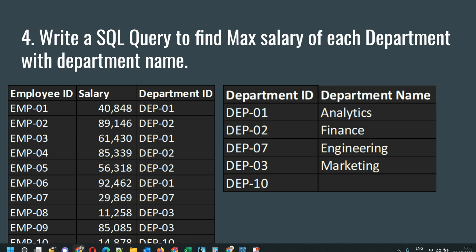The first table will have the employee details and the second table will have the department details. The first table has employee ID, salary, and department ID, while the second table has department ID and department name. The question is to write a SQL query to find the max salary of each department with the department name — for example, department 01 is Analytics, and for Analytics you have to get the maximum salary.